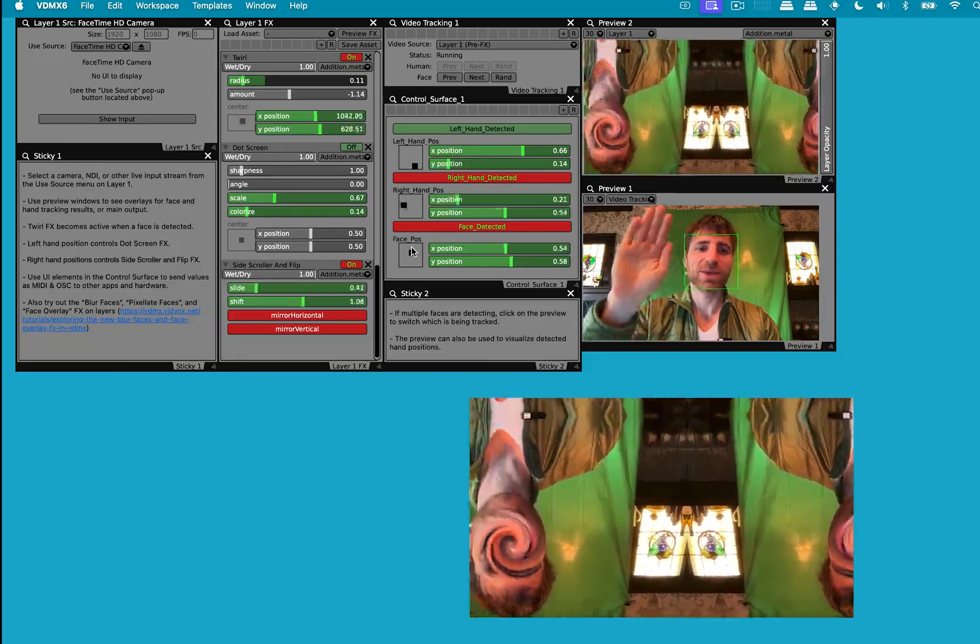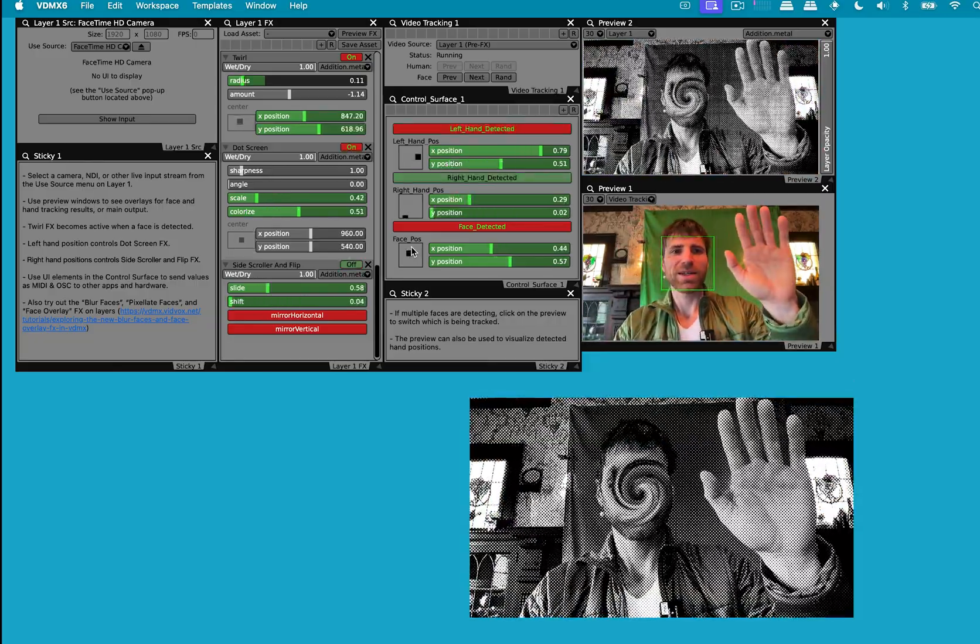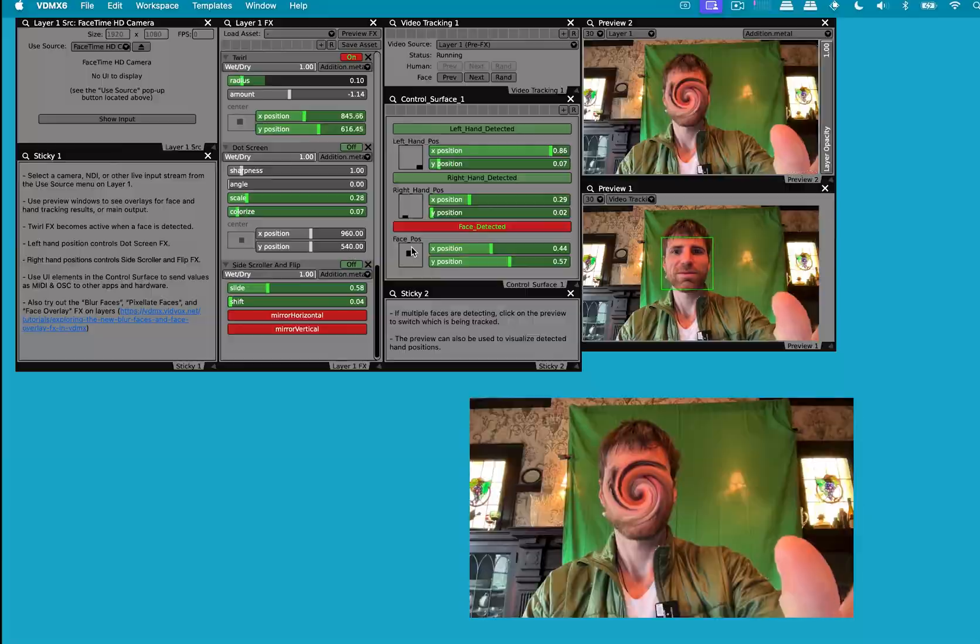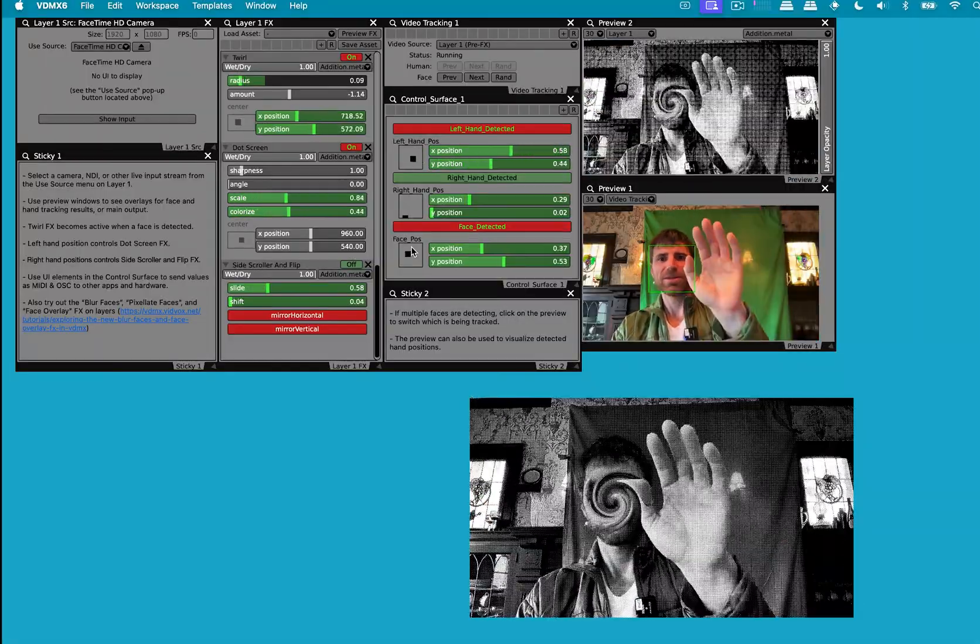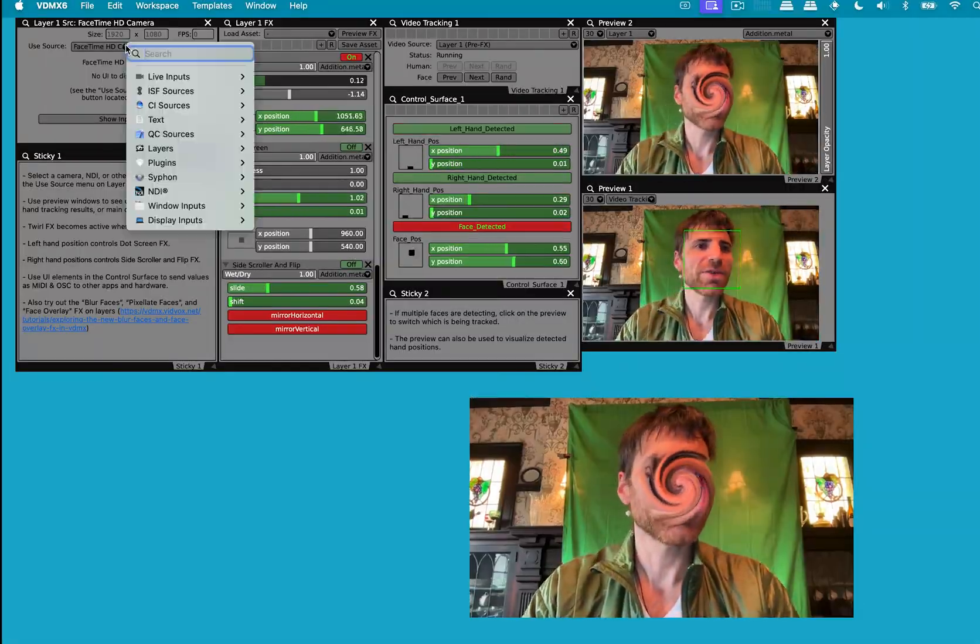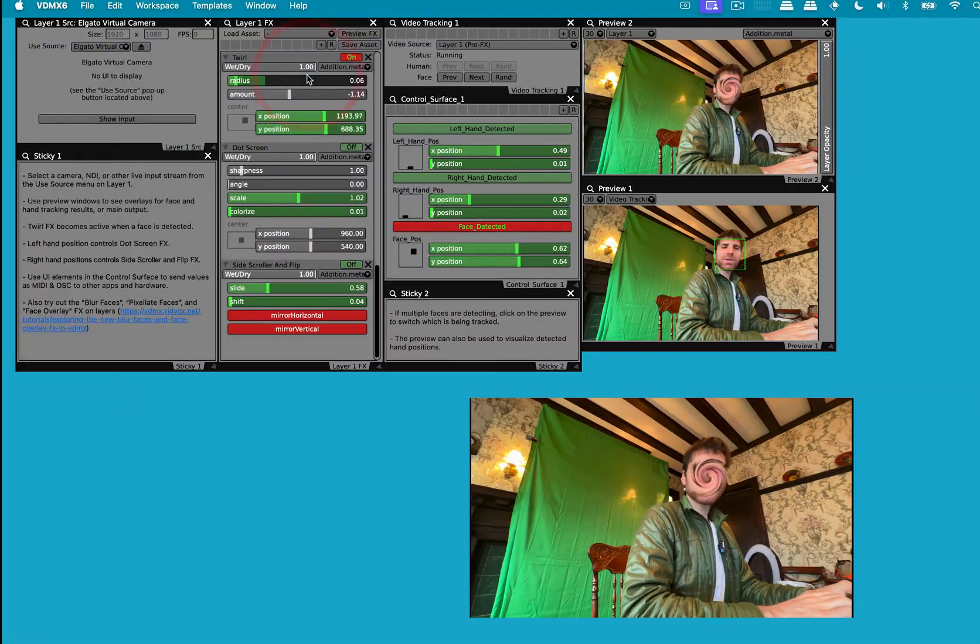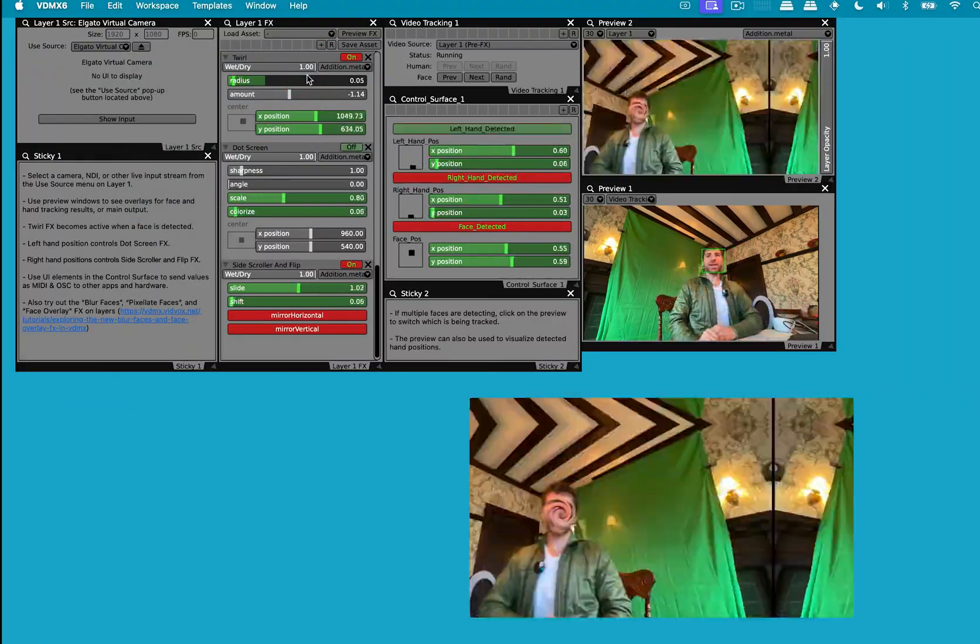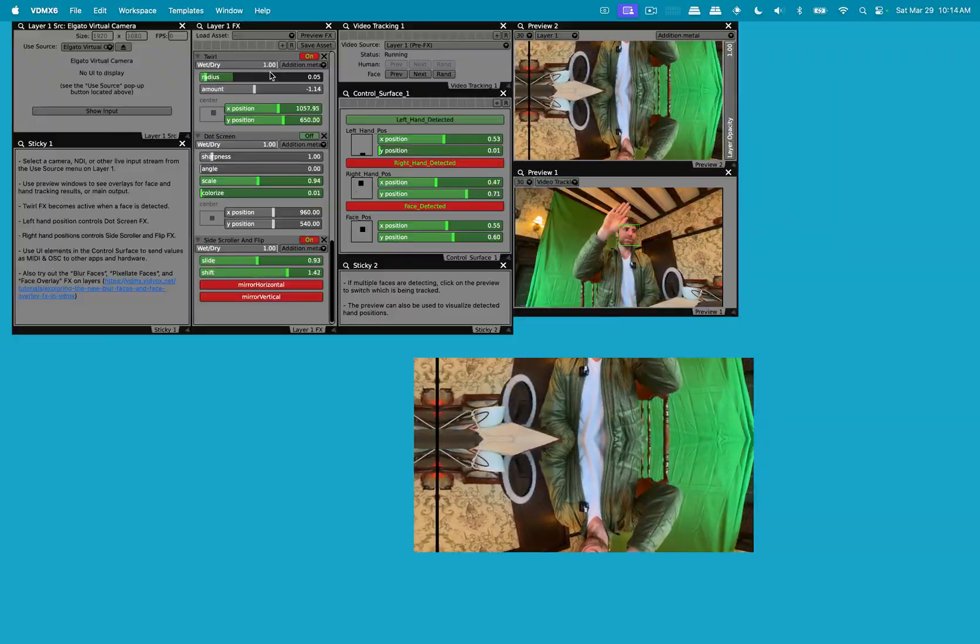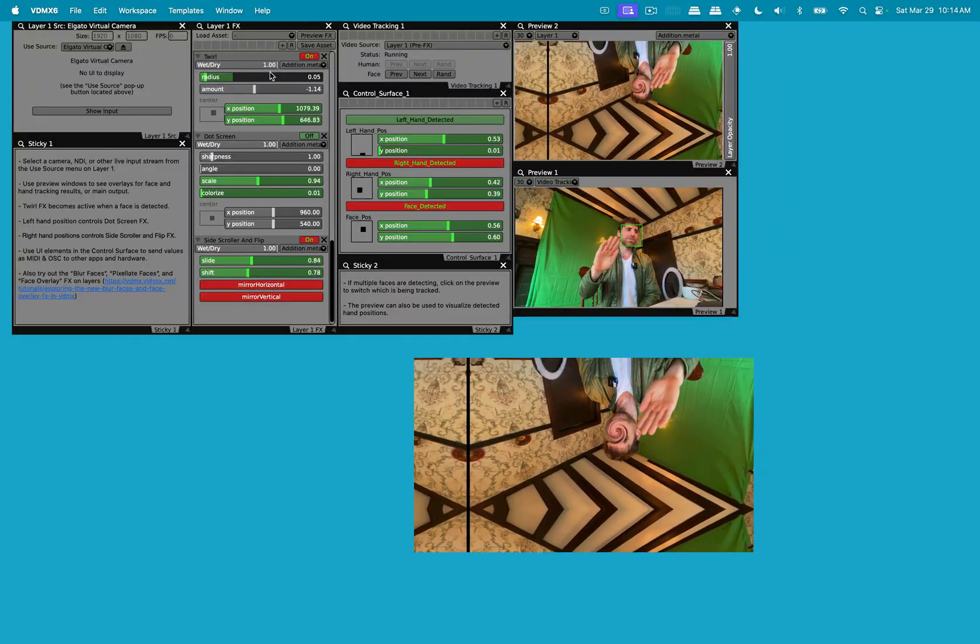Right hand, it's going to change some effects. This side scroller and flip. Left hand is going to enable the dot screen and increase the size. So let's change this over to that Elgato streaming camera. So this is a virtual camera on the iPad.